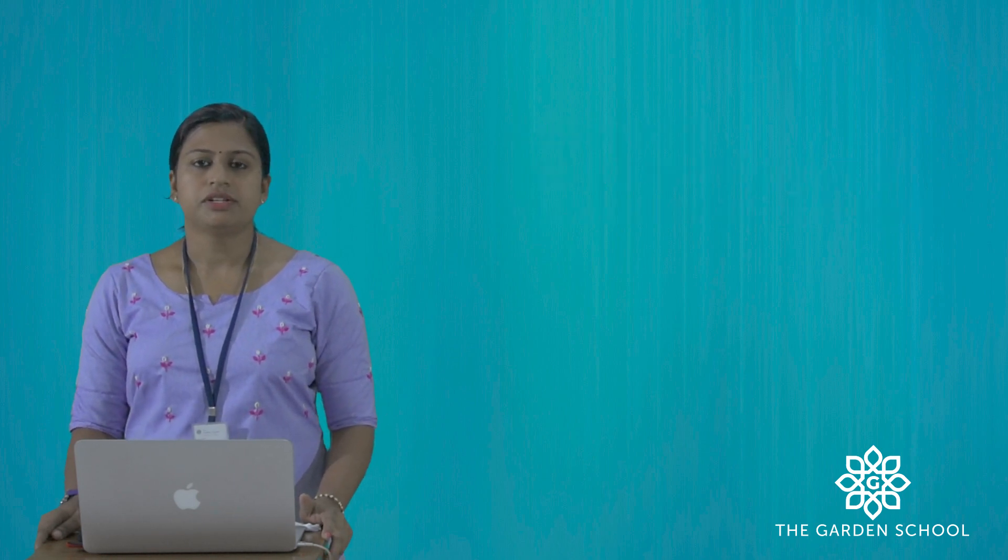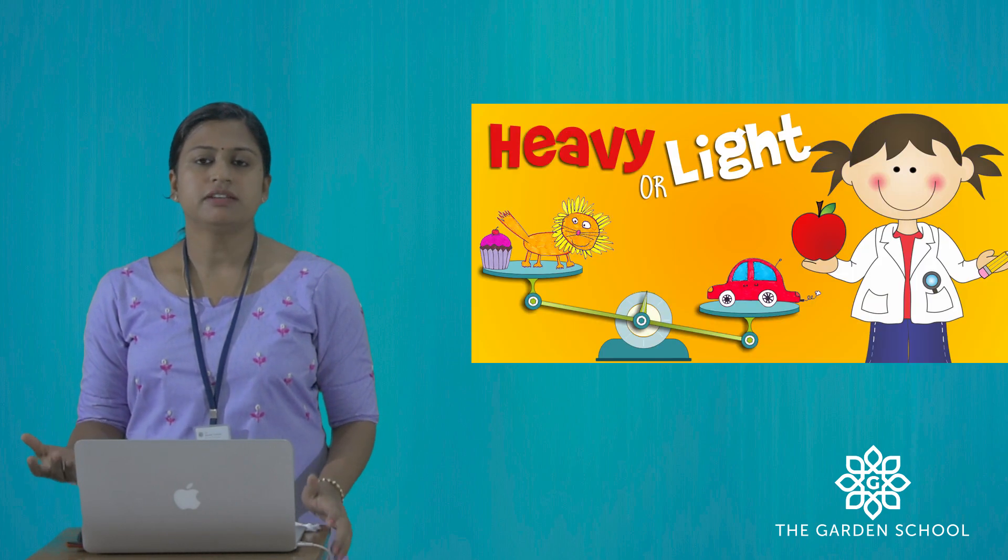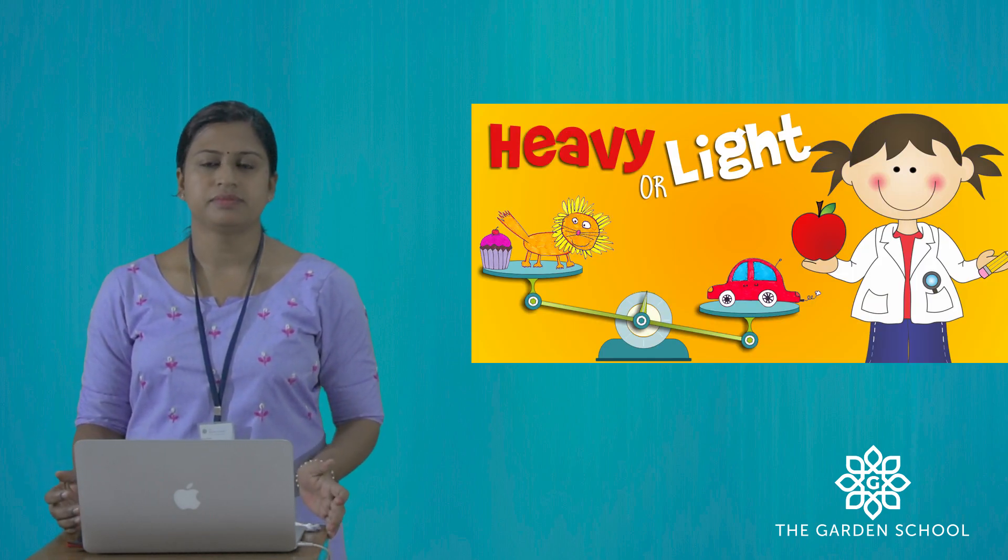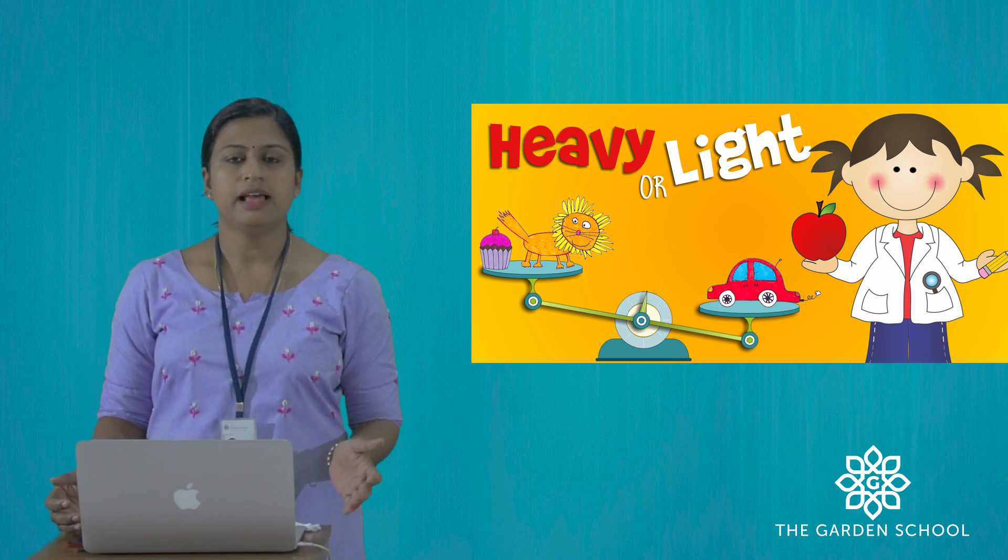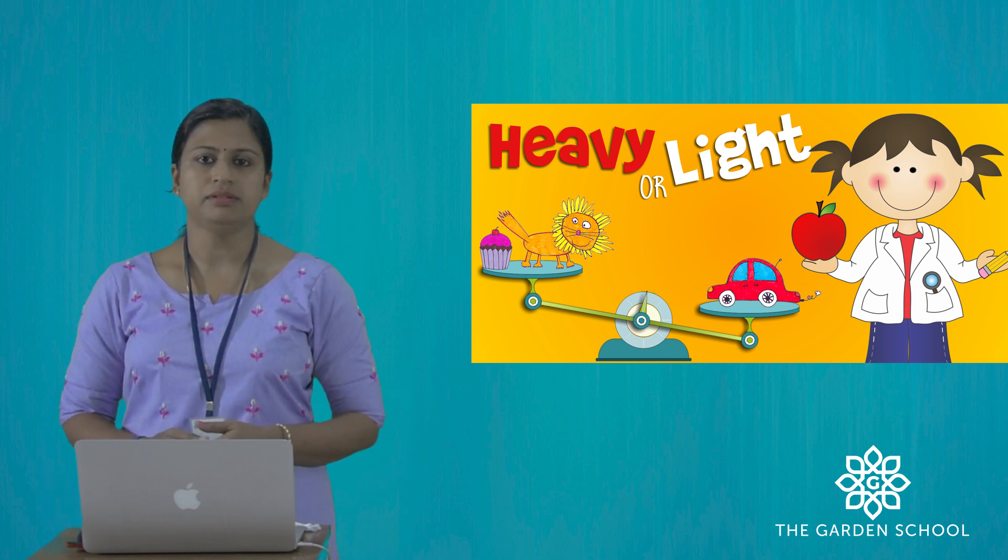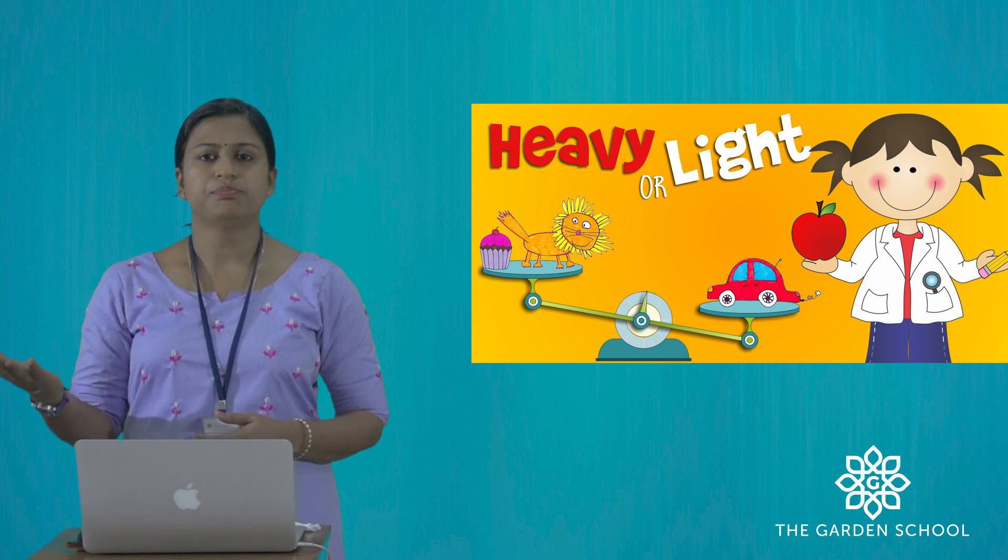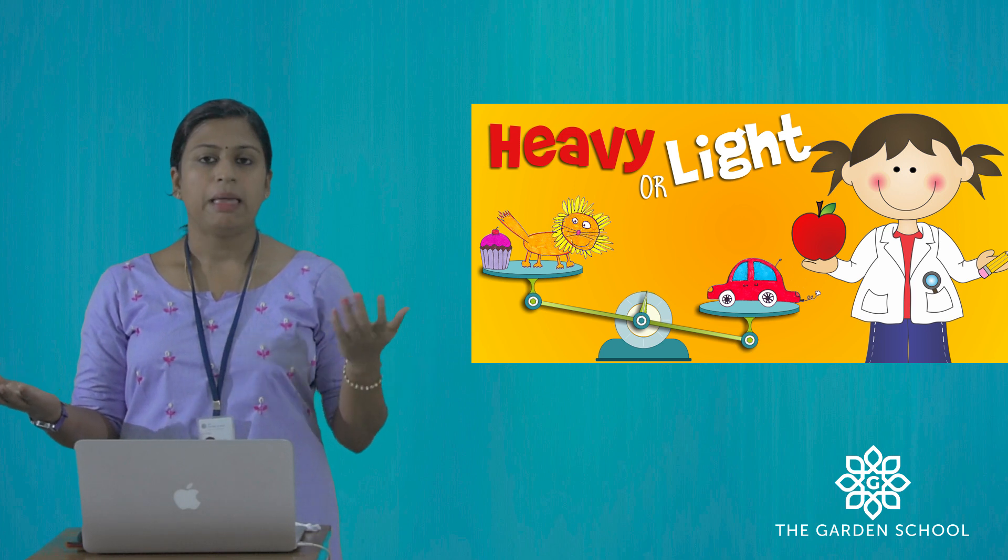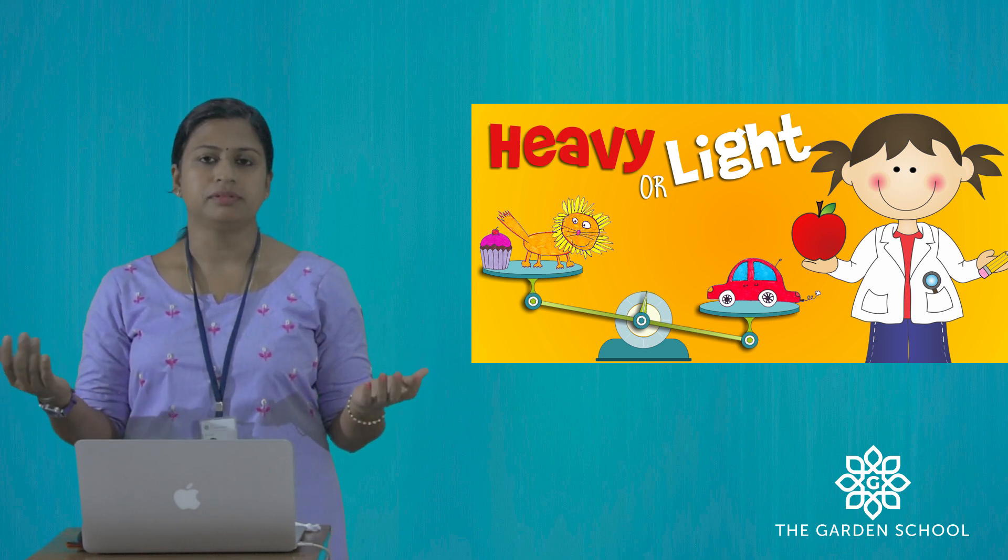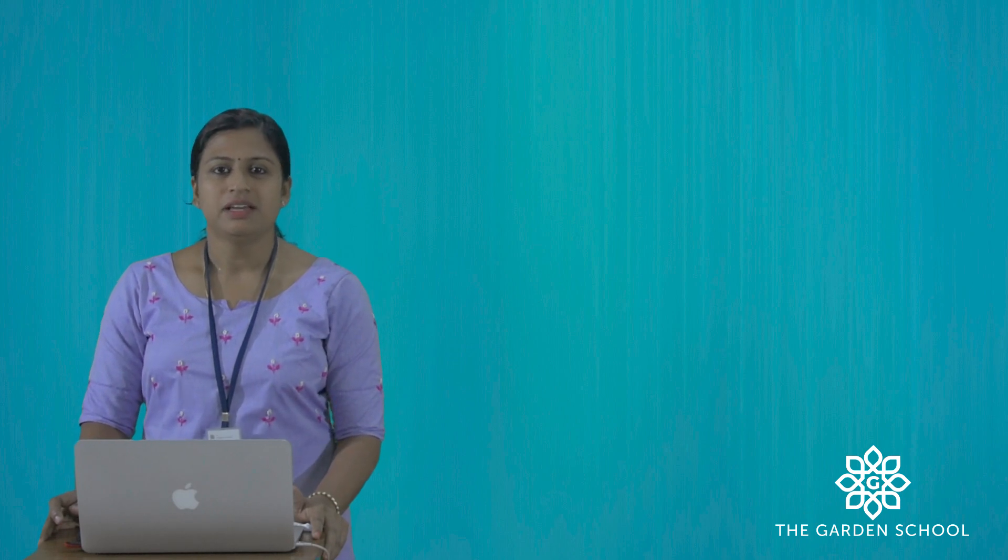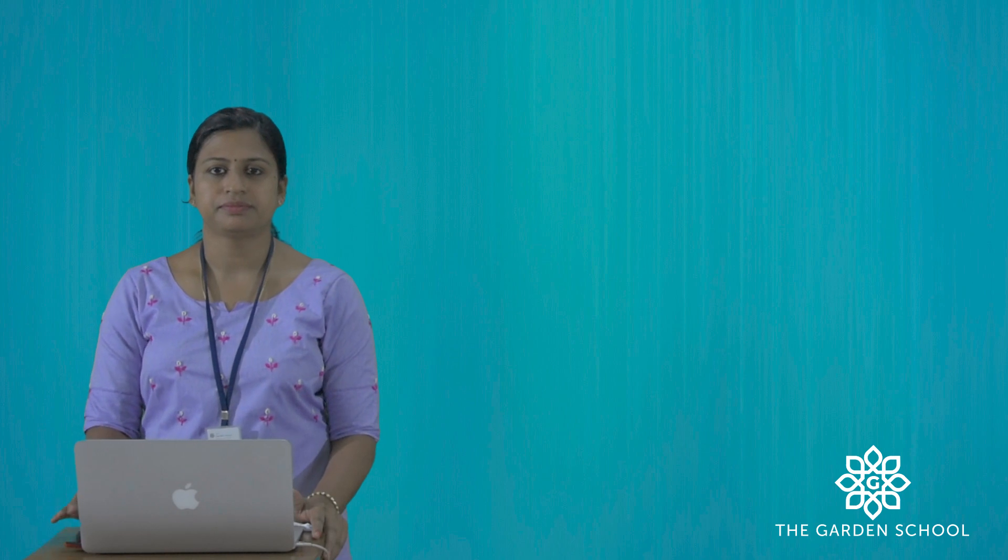Children, you might have compared objects using different comparison language and symbols. You might have used heavier than, lighter than, etc. For example, this book is heavier than a pen. A pen is lighter than an apple. In this unit, you will learn to measure weight in terms of standard unit.